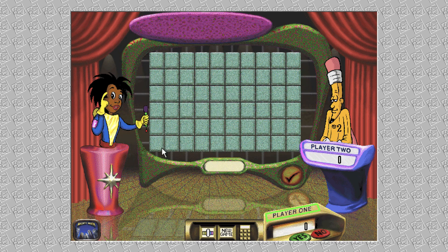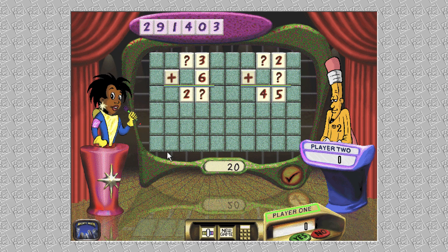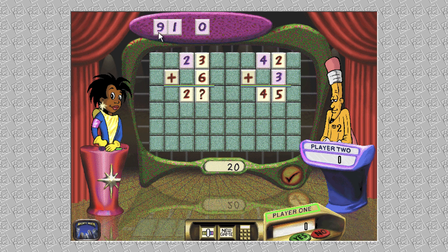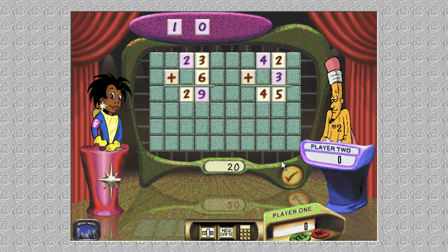It's time to add. Drag the numbers from above onto the question marks to solve the math puzzle. Click 'Check It' when you're done. Do you agree with that answer, player two? Player one was right, player two. The points go to player one.